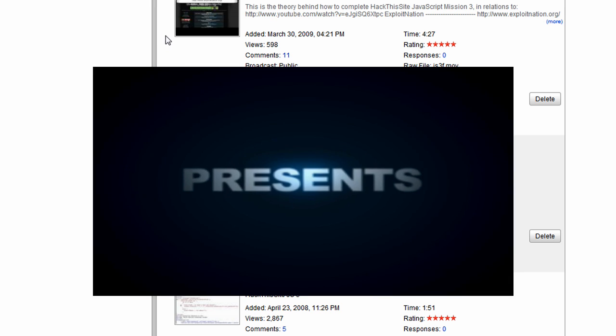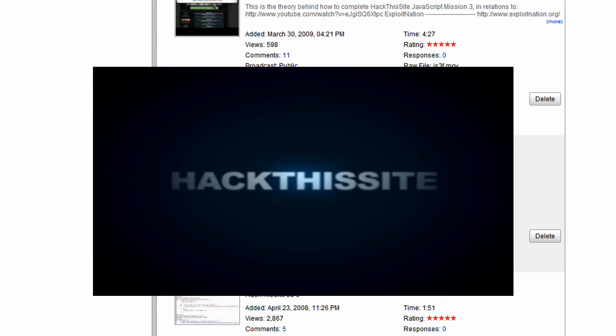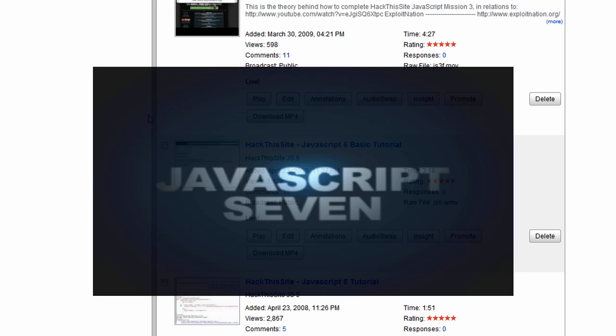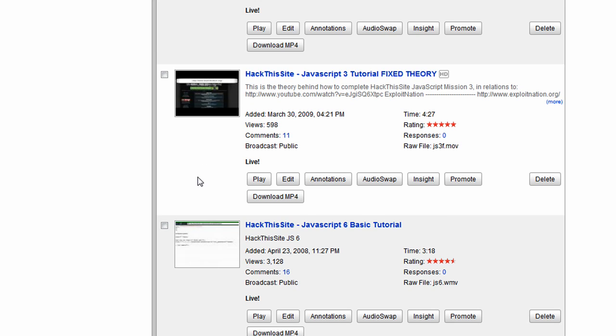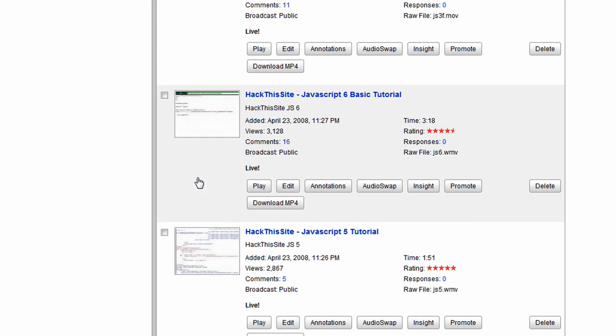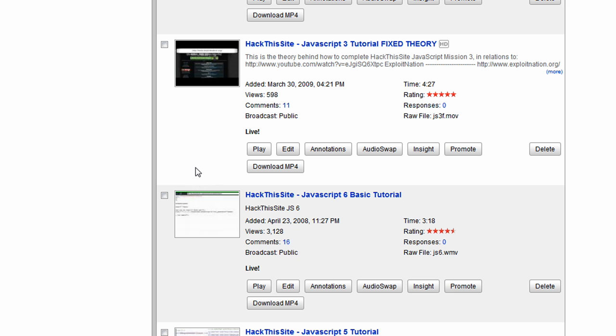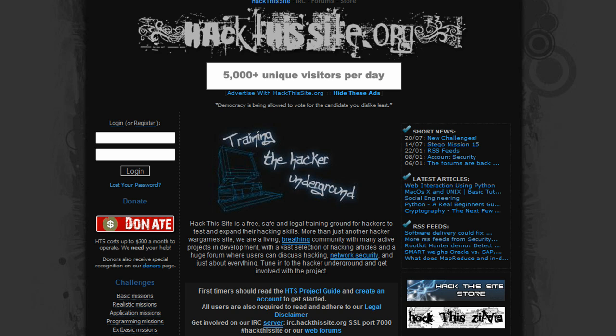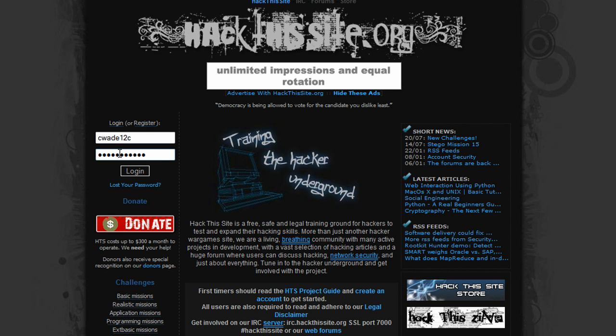Rise and Shine, C. Wade here doing Hack This Site, JavaScript Mission 7. I was going through my Hack This Site playlist and noticed that I didn't have JavaScript 7 done, so I'm going to go ahead, log in to Hack This Site, and we're going to complete it right now.